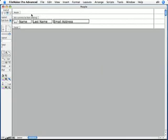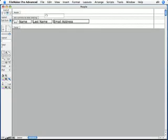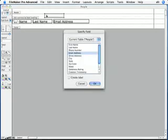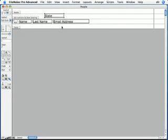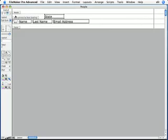Since this subsummary part is based on the State field, I'm going to add the State field to it. That's pretty typically what you do. So I'll drag the field object up, and choose the State field, and push OK. Now I'll just move this into position, way over here on the side of my part.